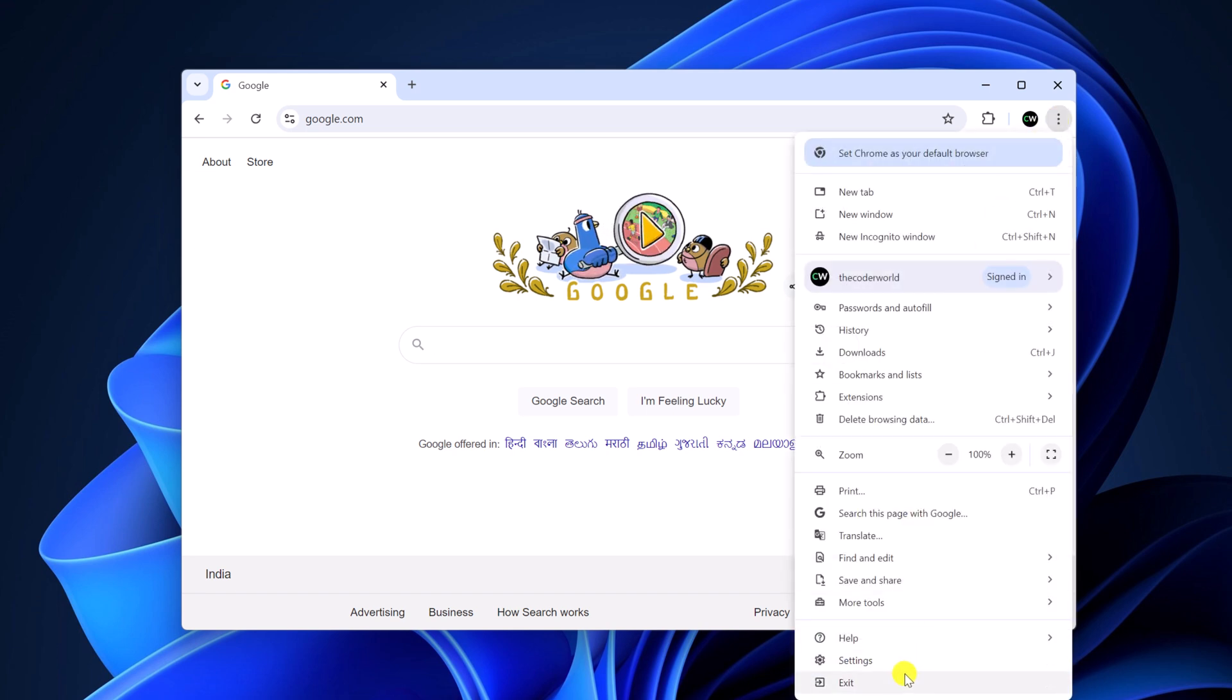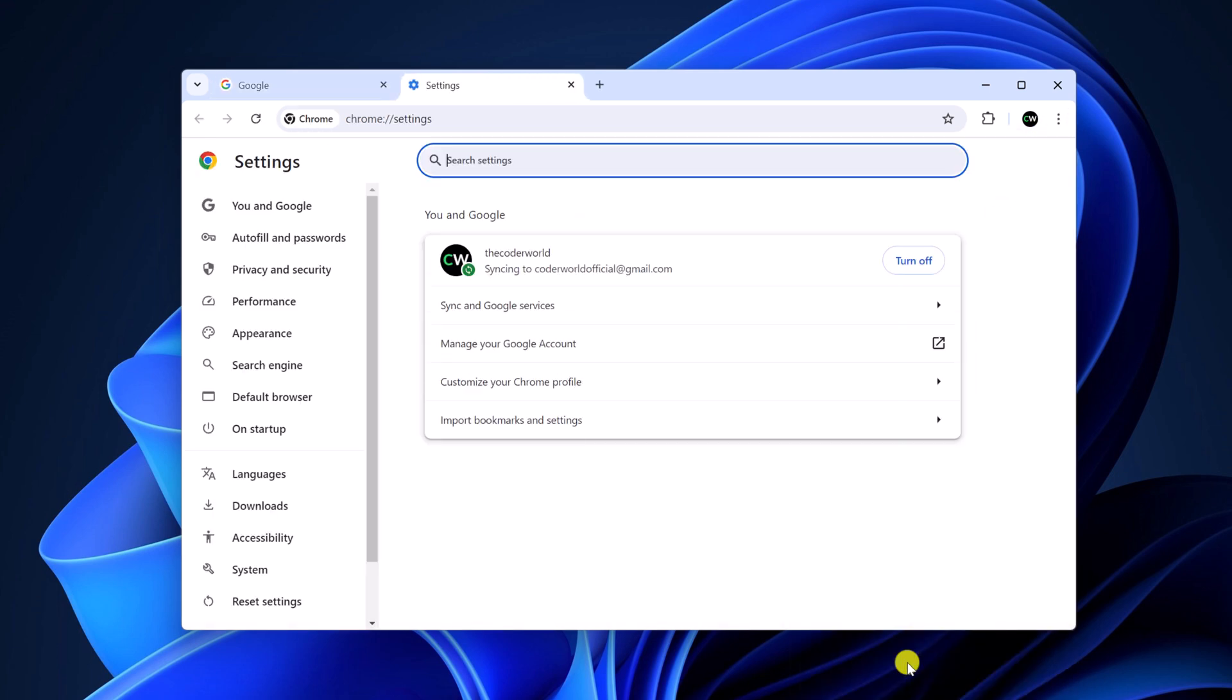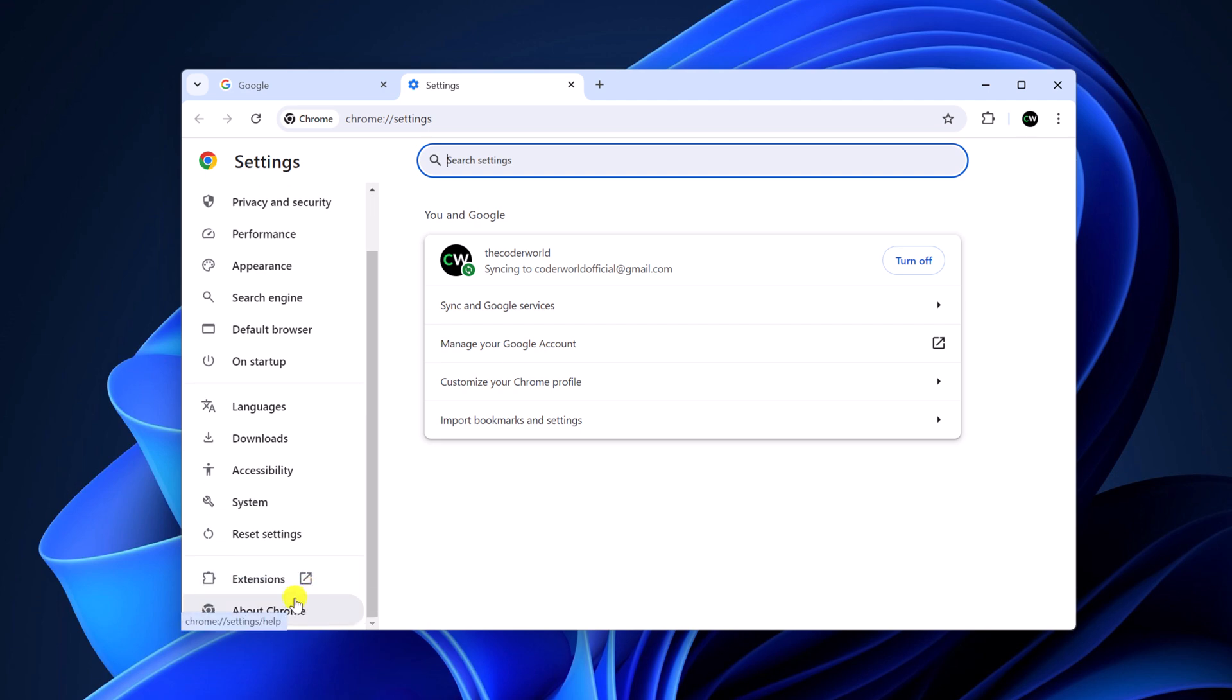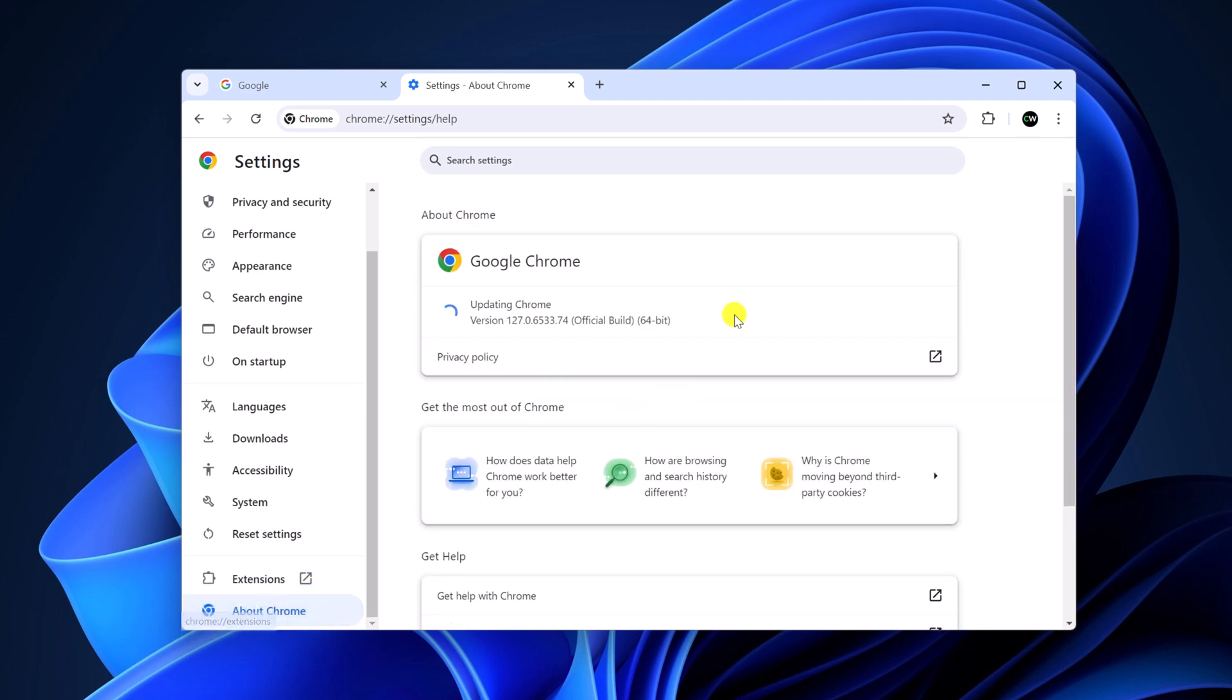Then click on settings and here click on about Chrome and check for Google Chrome update. If you're on an older version of Google Chrome, then you might not get the hardware acceleration feature. So first of all, update your Google Chrome browser.